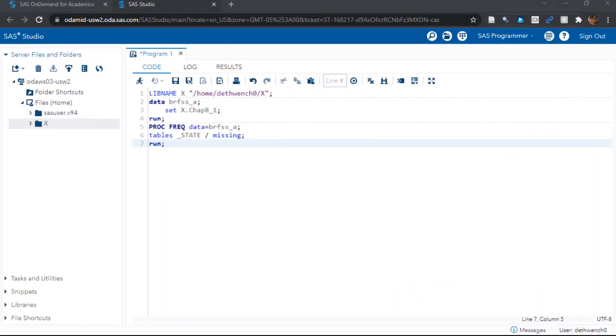Here we are in the SAS On Demand for Academics, or SAS ODA, environment. If you need help setting up your free account in SAS ODA, you can take my free online course called Getting Started with SAS ODA. I'll link you to it in the description.